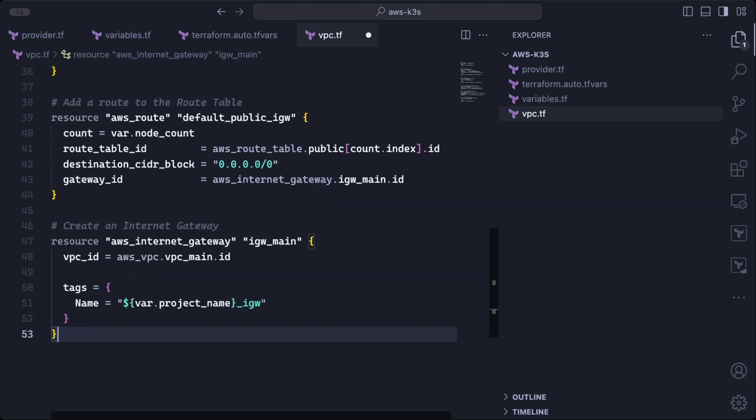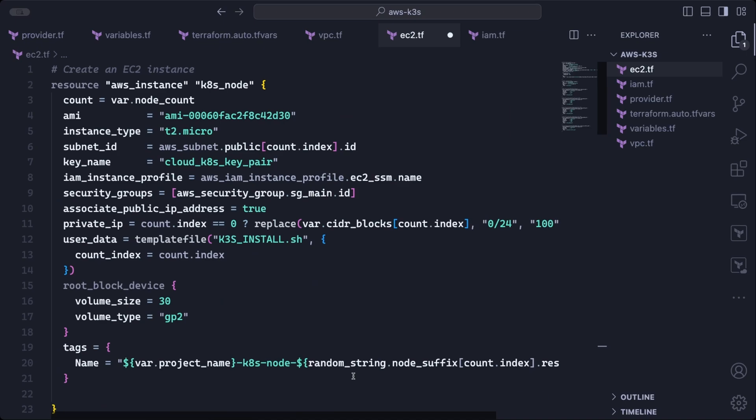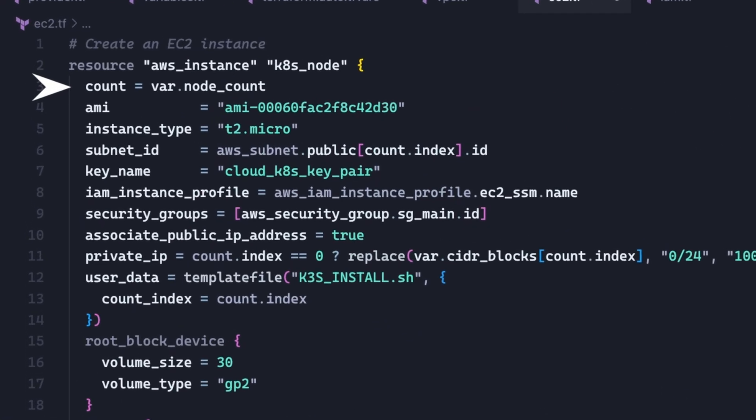So next up, we define EC2 resources in an EC2 file. And the very first resource is of course the AWS instance. So we set the node count, the ID of the Amazon Linux image to use on the servers and the type or size of server to deploy. Each server will be deployed in its own availability zone. And we do that by setting a subnet for each server. So the node with count zero will be added to the subnet with count zero, and the node with count one to the subnet with count one, and so on and so forth, depending on how many nodes you have in your project.